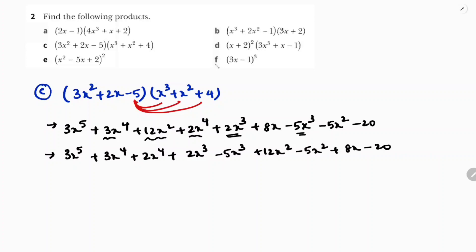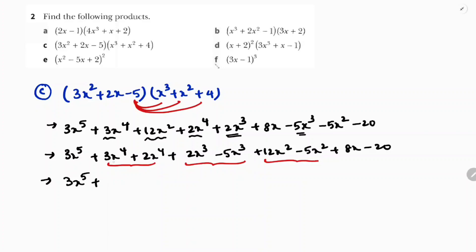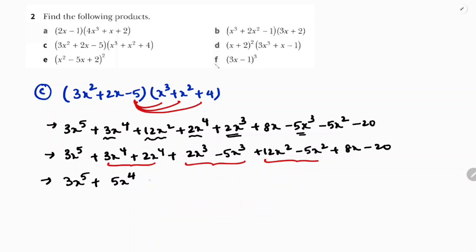Now observing like terms: x³ and x³, x² and x². So: 3x⁵, 3 plus 2 gives 5x⁴, 2 minus 5 gives minus 3x³, 12 minus 5 gives 7x², plus 8x minus 20. This is the answer for part C.